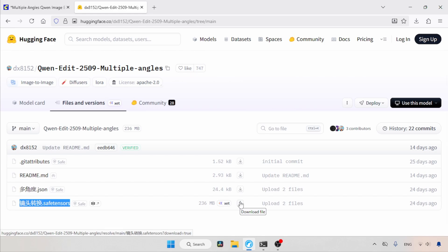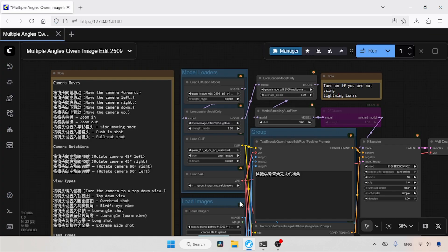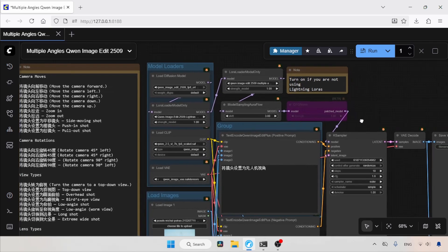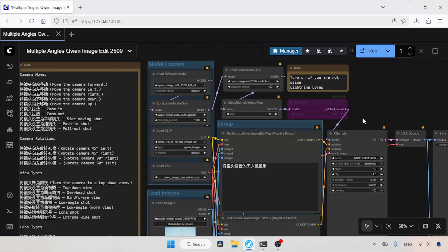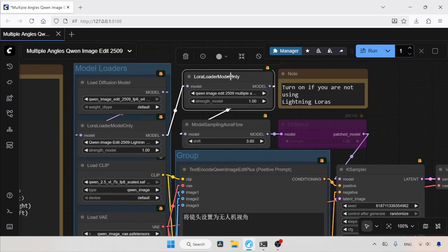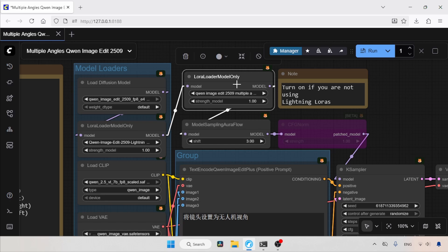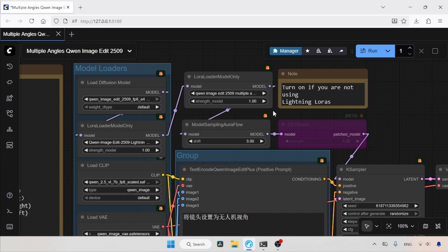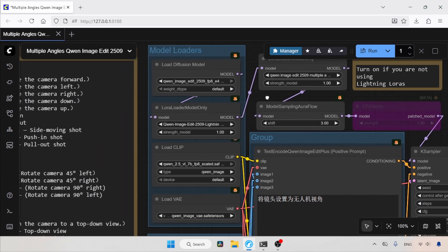Now, let's switch to ComfyUI. Here is the workflow I made for using the LoRa. In this workflow, I have added the multiple angles LoRa between the lightning LoRa and model sampling LoRa flow. I am using the eight-step lightning LoRa here. As I said before, I have included Chinese words for different camera shots.